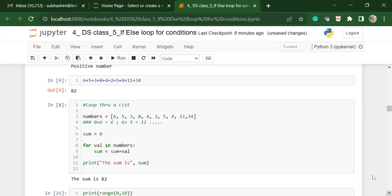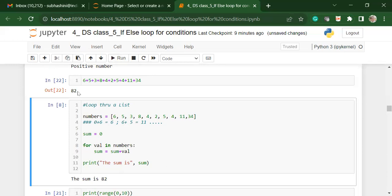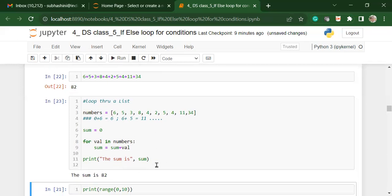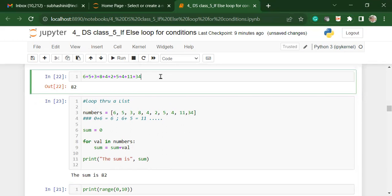You're starting with defining that there is a list called numbers, and it has a set of numbers. Then there is a way to add up all the numbers, which is that first you add the first and the second number, whatever is the answer to that you add the third number, whatever is the answer to that you add the fourth number and continue to add the numbers till you reach the end of the list. That would be the sum of all the numbers within that list.